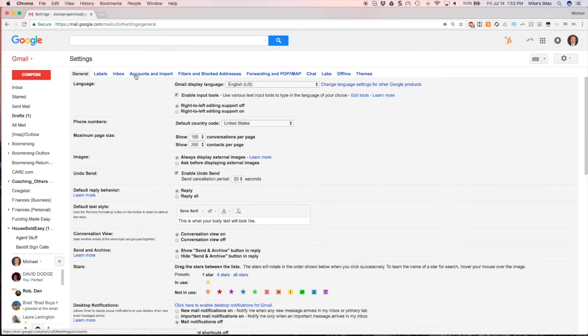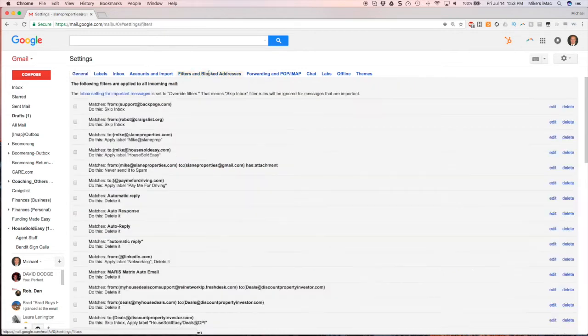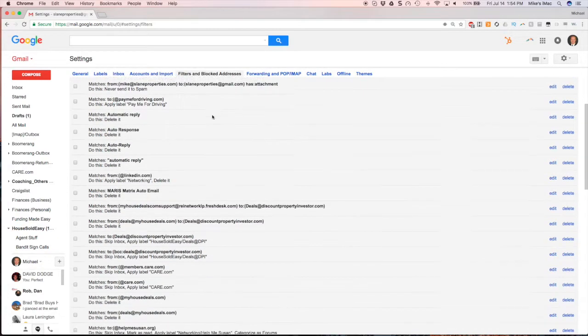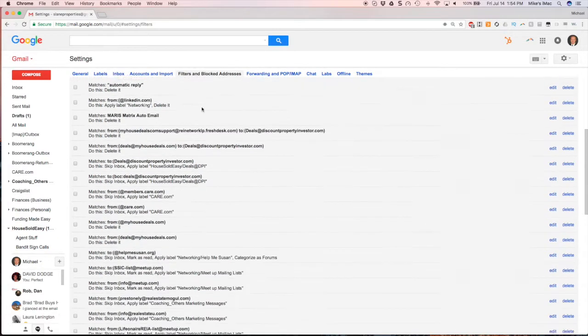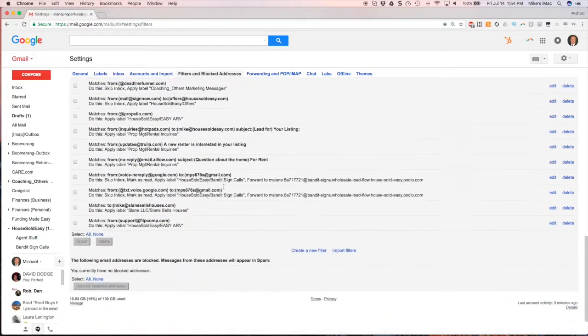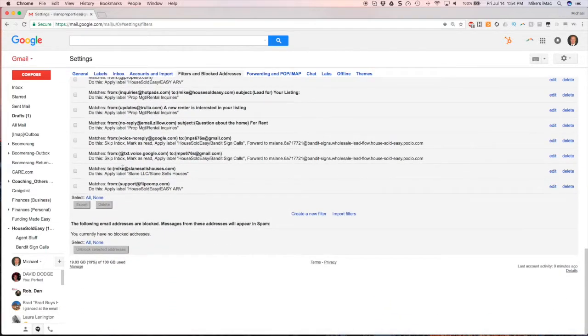Click on filters and blocked addresses. This is where you're going to set up a new filter. You can scroll down and see I have quite a few filters in mine.